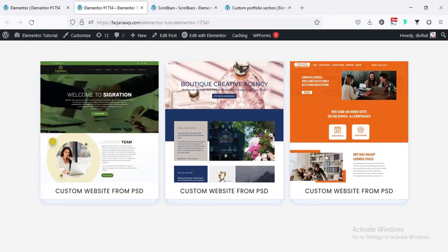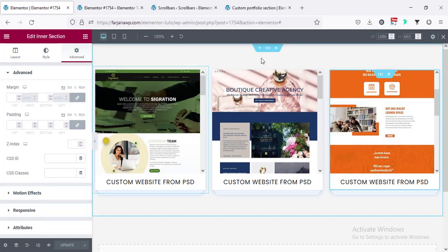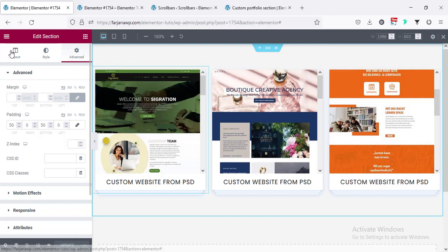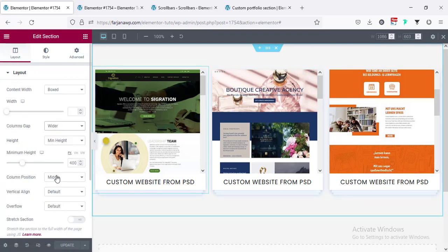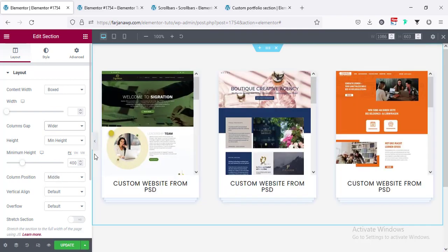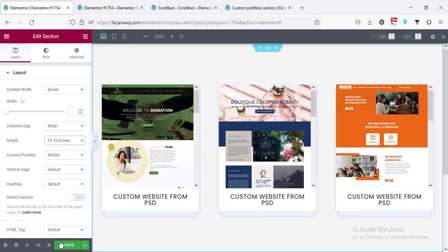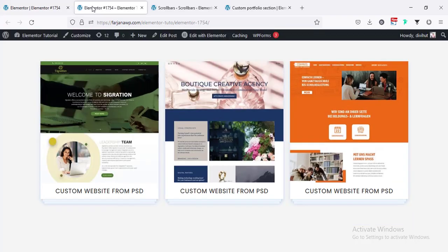Finally saving the page. We can also increase the spacing between each item — going to Edit Section, Layout, and setting column gap to 'Wider.' Also making the section height to 'Fit to Screen.' Saving this page and refreshing.